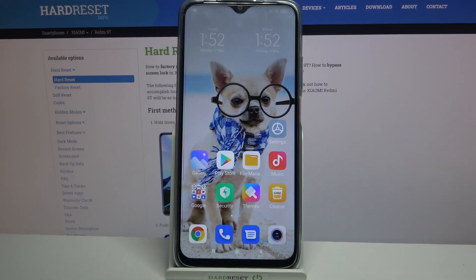Hi! In front of me is Xiaomi Redmi 9T and today I would like to show you how you can clone apps on this Xiaomi.